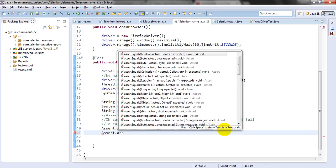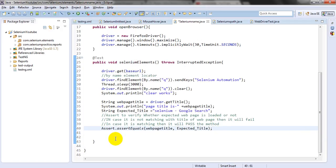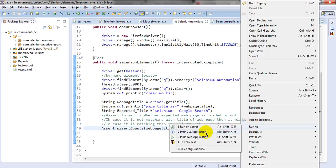In Assert.assertEquals, we are checking as a boolean — we have expected as well as actual. The boolean gives us true or false. I have used assertEquals as a boolean: if it passes, it will execute successfully; if it fails, it will give you an error message. That is our total aim, so let's run our test using TestNG.